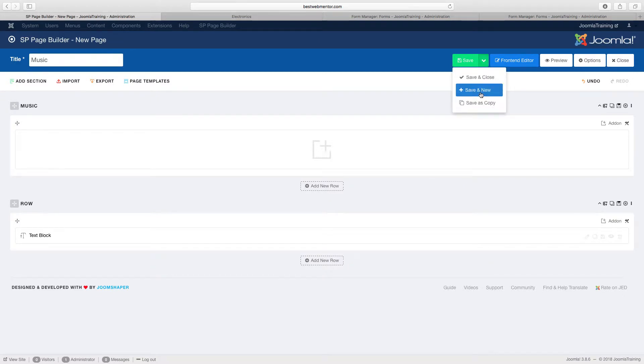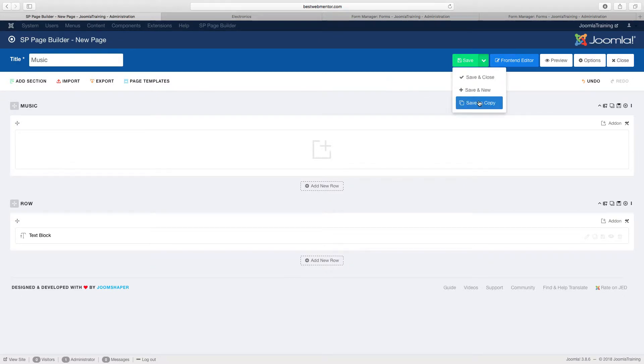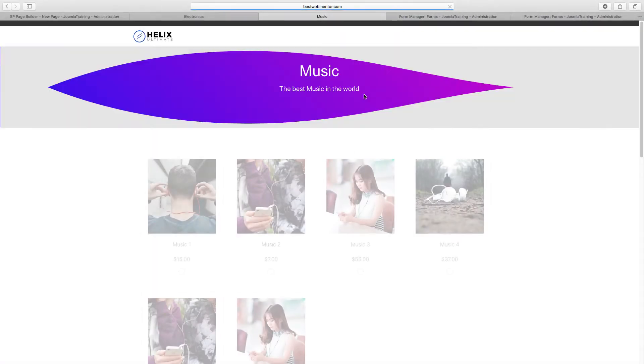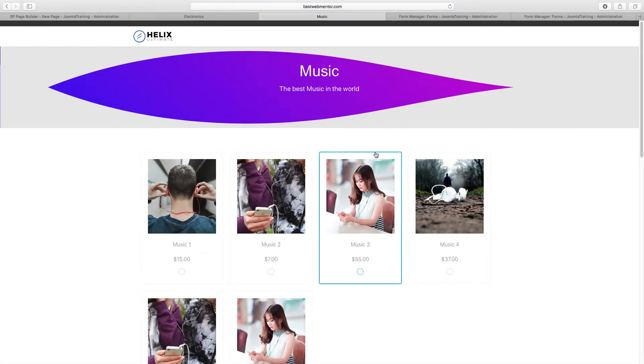And then click on save. See, I almost accidentally clicked on save. So make sure you click on save as copy. And now let's preview this and see what we've got.